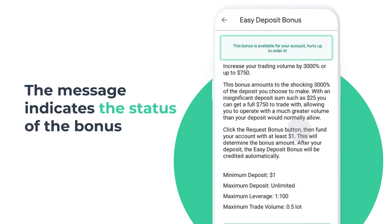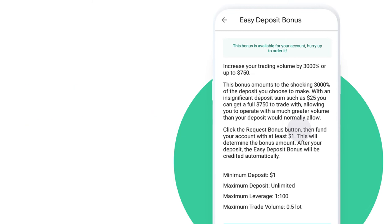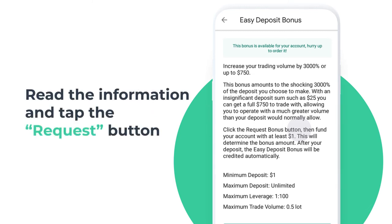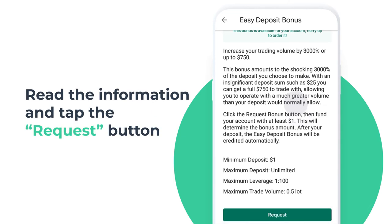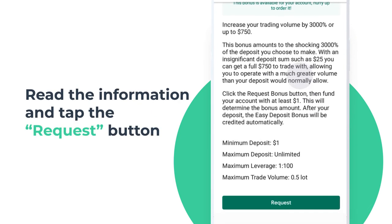The message at the top of the page indicates the status of the bonus. Read the information and tap the request button.